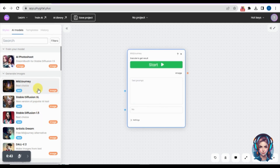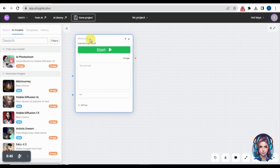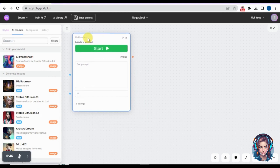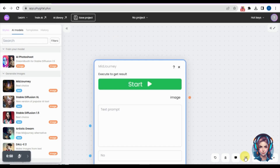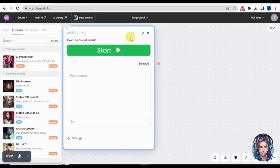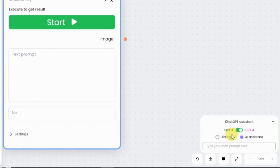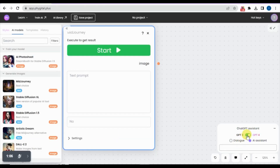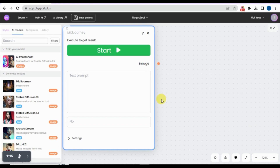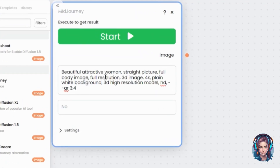I'll select MidJourney because it's one of my favorites. A prompt box will appear where you write your prompt, your negative prompts, adjust settings, and then generate images. Below the prompt box there's a ChatGPT integration — you can use it to generate your prompts, and you can switch between ChatGPT 3 or ChatGPT 4 to create your prompts automatically.